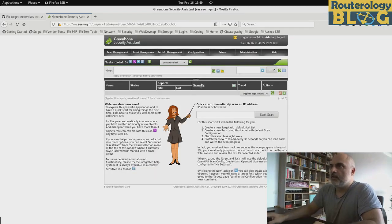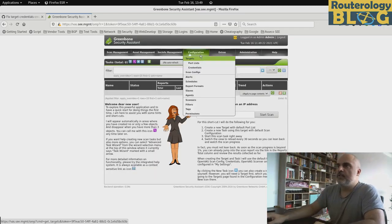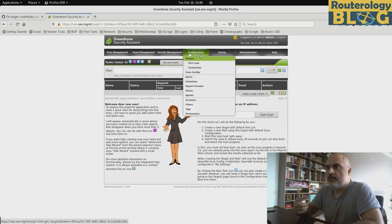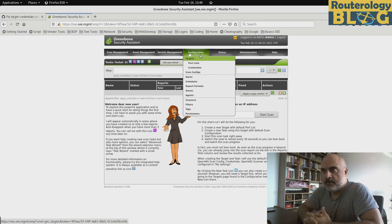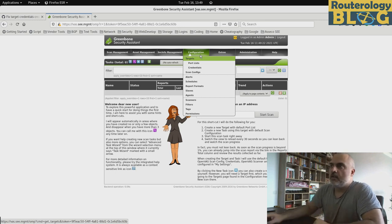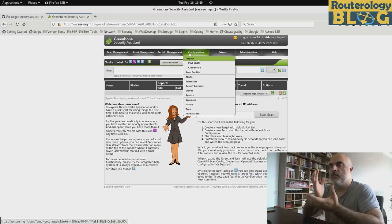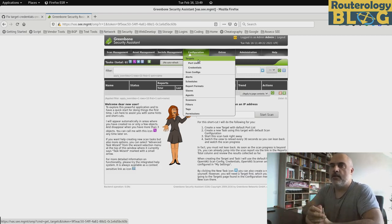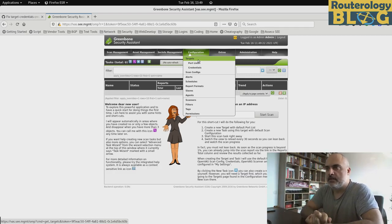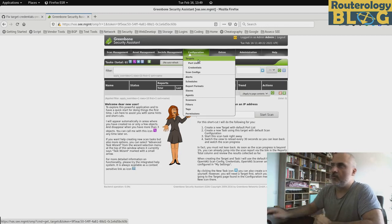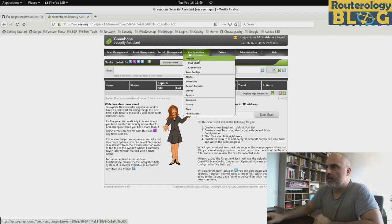The meats and potatoes of operating this interface is configuring targets and scan configs and put those elements together in a task. So I will show you how we can do that.